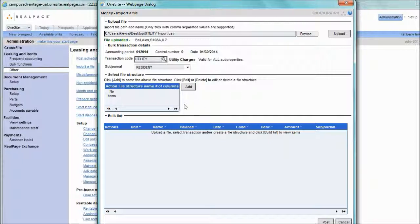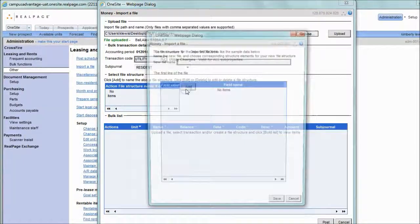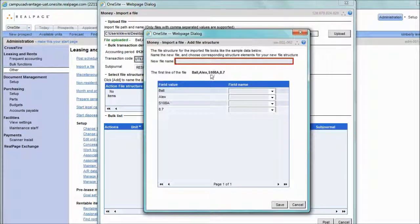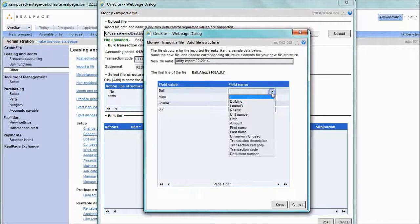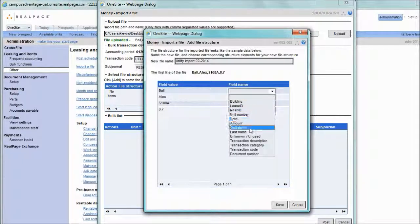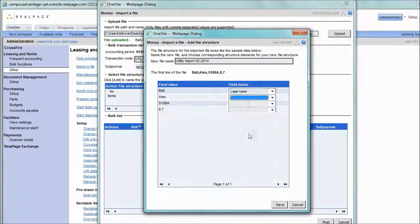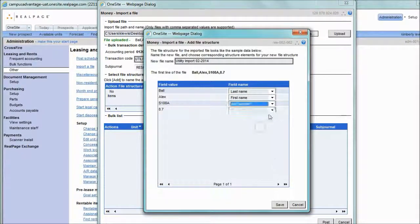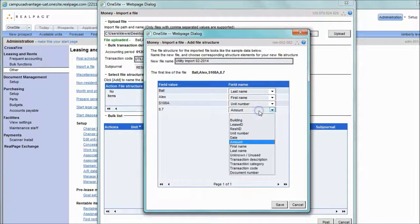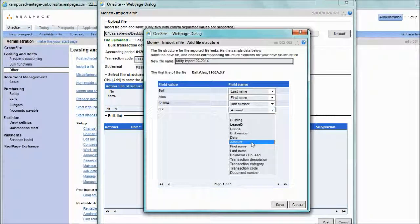Our next step is to identify what column means what data. To do that, we're going to click the Add button. Name your import. Next step is to identify the columns to the proper one-site data. We're going to pick last name, first name, unit, followed by the amount field.